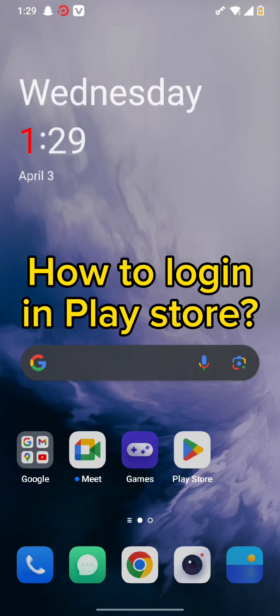Hello and welcome back to our channel. Today in this video, we will be discussing how to log in to the Play Store. So without wasting much time, let's get straight into the video.